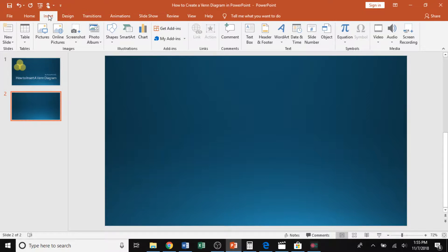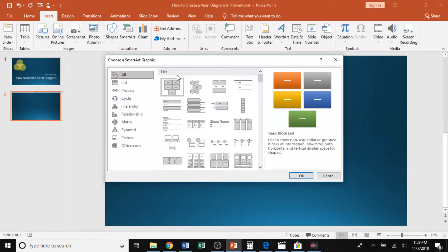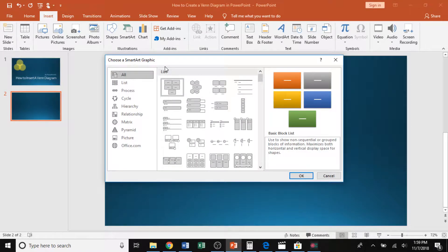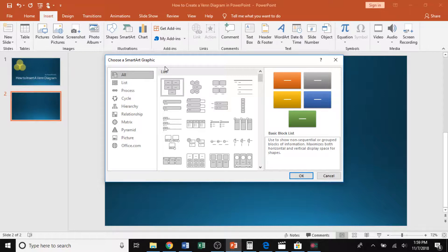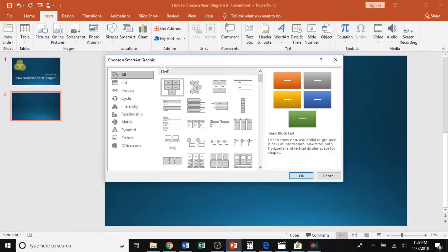So what we want to do is go ahead and open up that SmartArt graphic. When you click on that button, you will get a pop-up just like you see on my screen, which will allow you to select your specific graphic you would like.